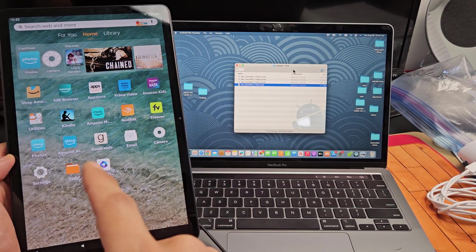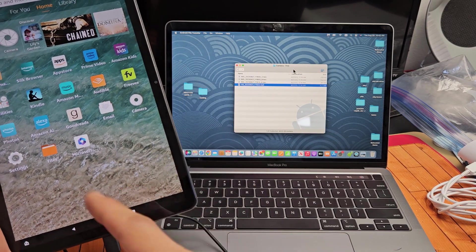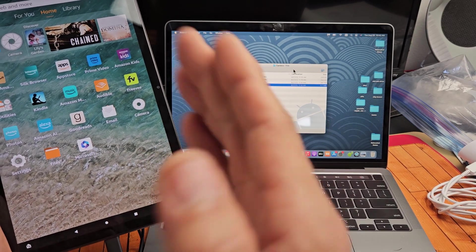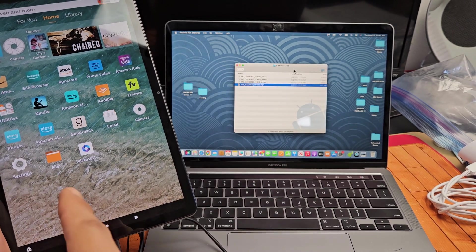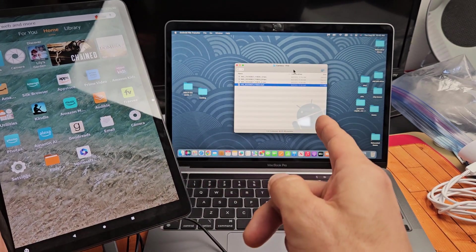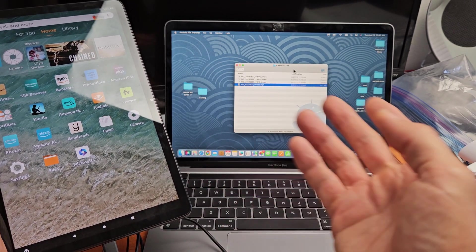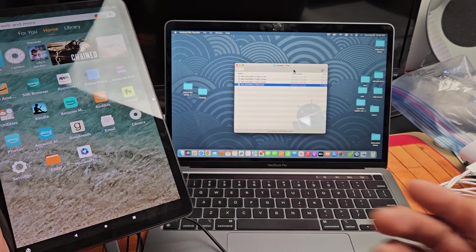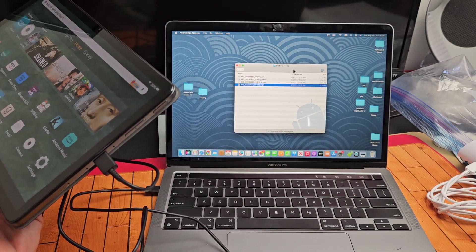Here's an Amazon Fire Max 11 tablet. I'm going to show you how to transfer and copy photos and videos directly from the tablet to your Apple computer, MacBook, or iMac via cable.